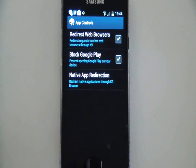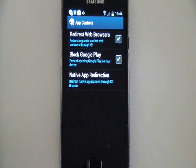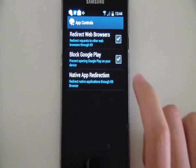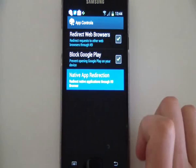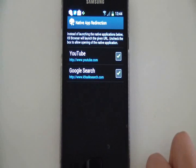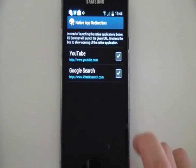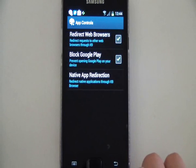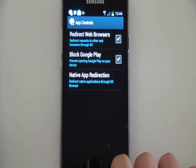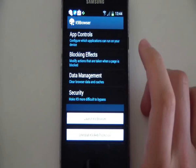That redirect is definitely what you want. Blocking Google Play is a good idea to have on. Even though there are parental controls within Google Play for apps, there isn't anything for books or movies, and there can be inappropriate content in there, so you want to block that. It's easy enough to type in the password later if the person using the phone wants to install something. Native app redirection — turn that on. That just means YouTube and Google search will go through K9. Basically you want everything on the phone to go through K9 to make sure that it's safe.